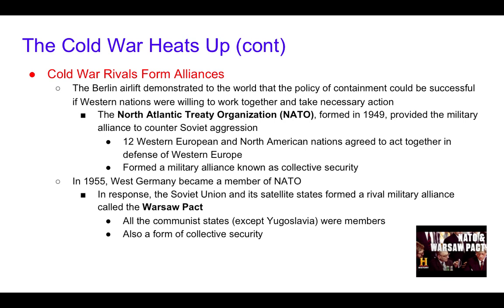That is the end of this section — whether your paper says Section 1 or Section 2, as long as it says 'The Cold War Begins,' you're in the right spot. We will go over the Korean War in our next section for the Cold War notes. Thank you.